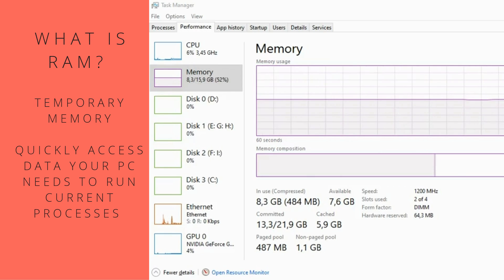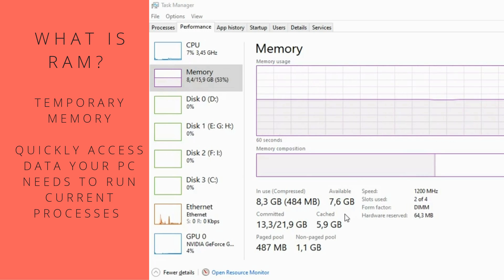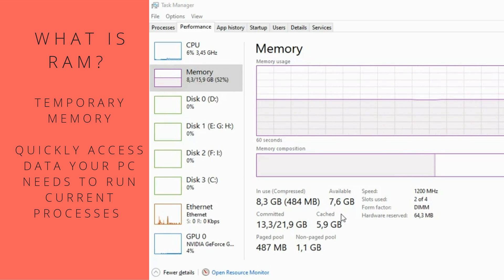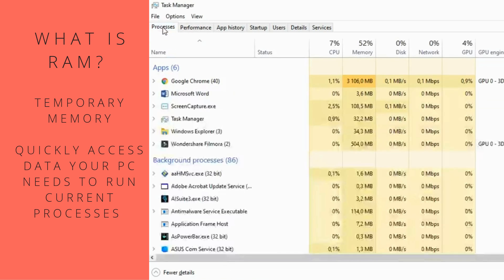Unlike your hard drive, RAM is not permanent storage. Rather, RAM allows temporary storage of data relevant to the processes you're actively and currently using on your device. This allows your device to access the OS components and processes it needs right now quickly and easily.